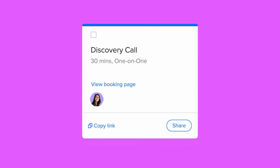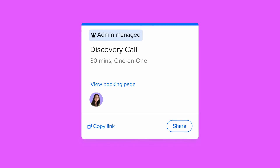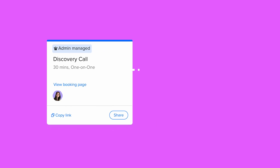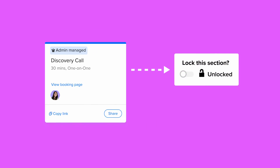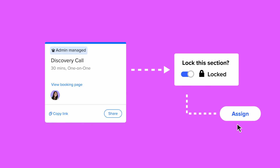If you're an admin on a Calendly account, you can create locked meeting templates and assign them to your team. This way, all your team's scheduling pages are copy-edited and on-brand, complete with meeting descriptions and automated reminders. Updates sync straight away. New teammates are off and running in minutes, and you've got visibility over everything — always.